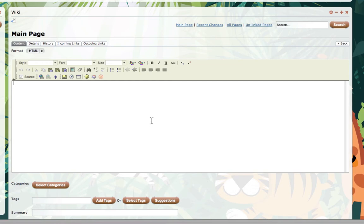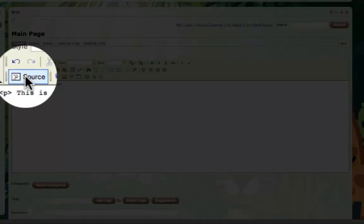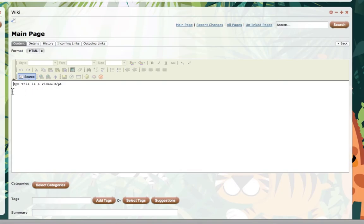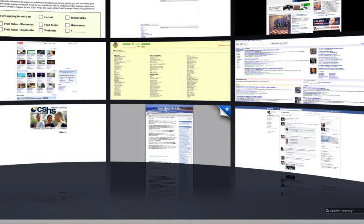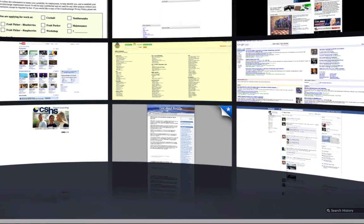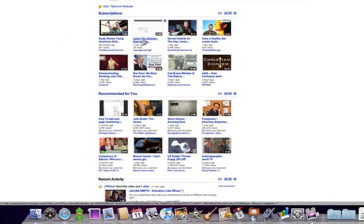But that doesn't mean we can't do it. Here's the workaround: I'm simply going to type a header — 'This is a video' — and when I click on the source button you can see we get the HTML code. Now in this mode I'm just going to hit return on the keyboard, and I'm going to open up YouTube.